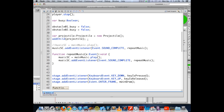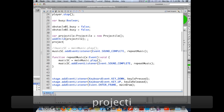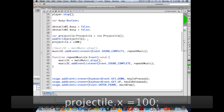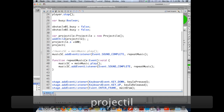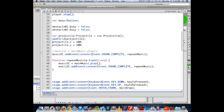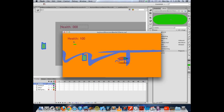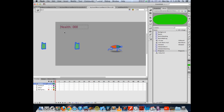addChild adds this to the main root movie display list and puts the object at position 0, 0 by default. If I don't want it in the top left corner, I can set projectile.x and projectile.y to 100. When I run my movie, we create a projectile, pull it from the library, add it to the stage using addChild, set its x and y properties, and we can see the projectile existing at 100, 100 on screen.